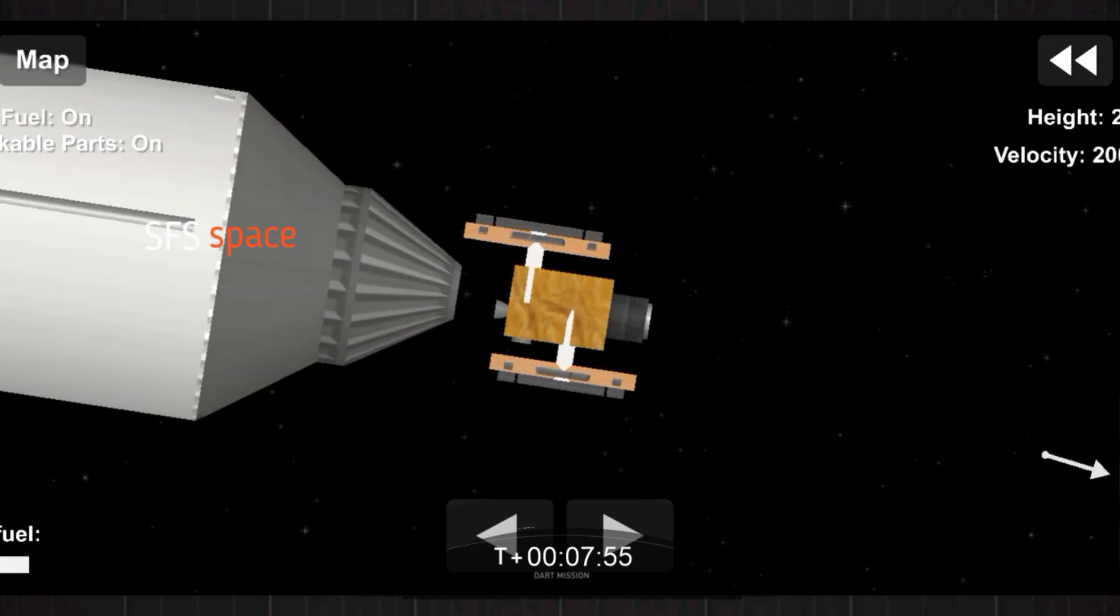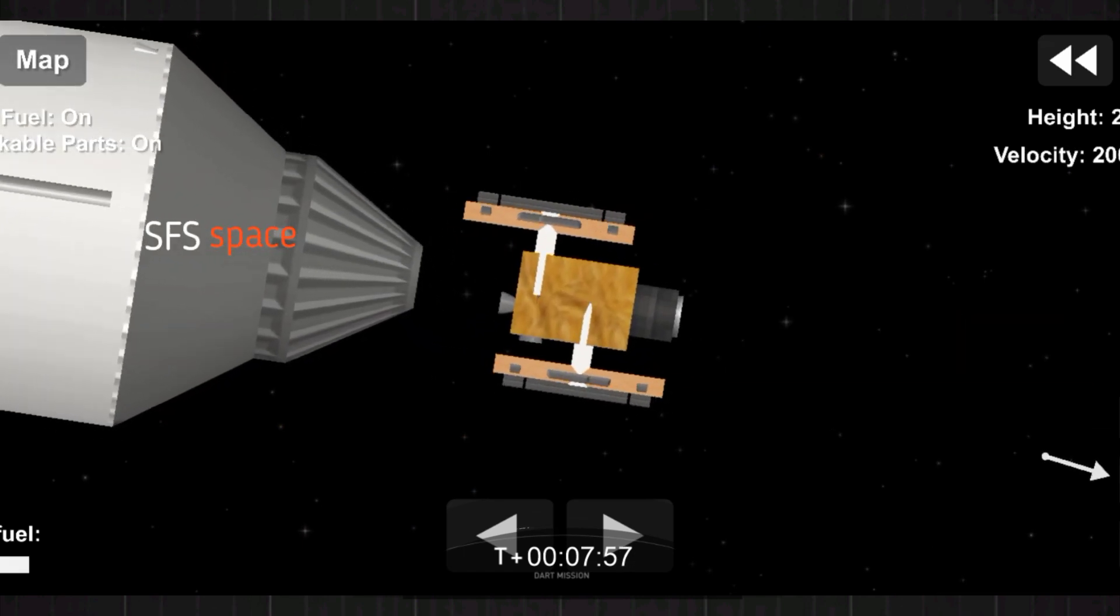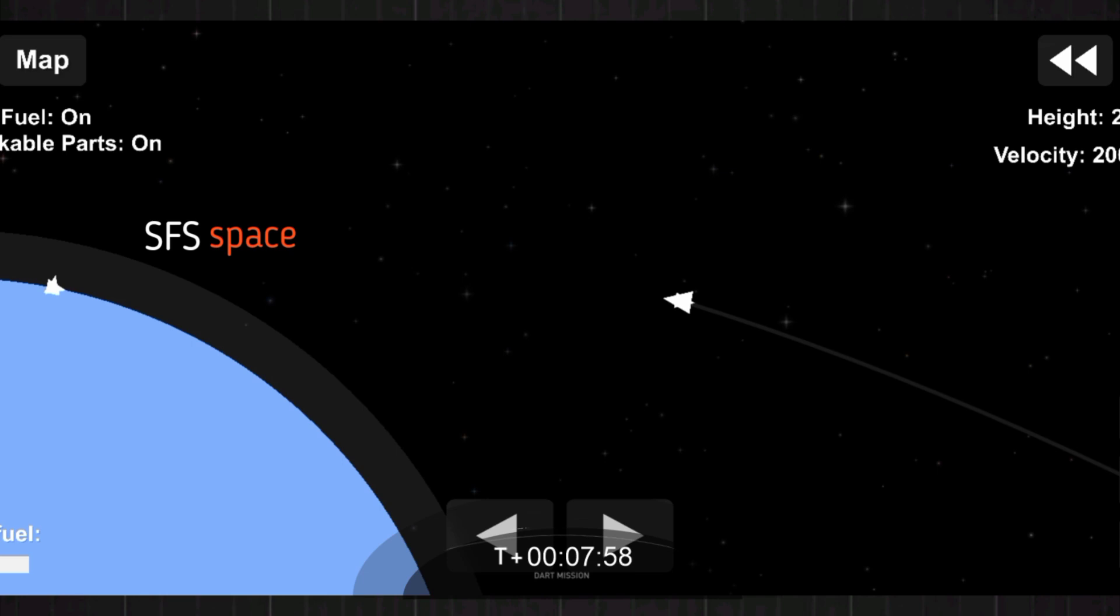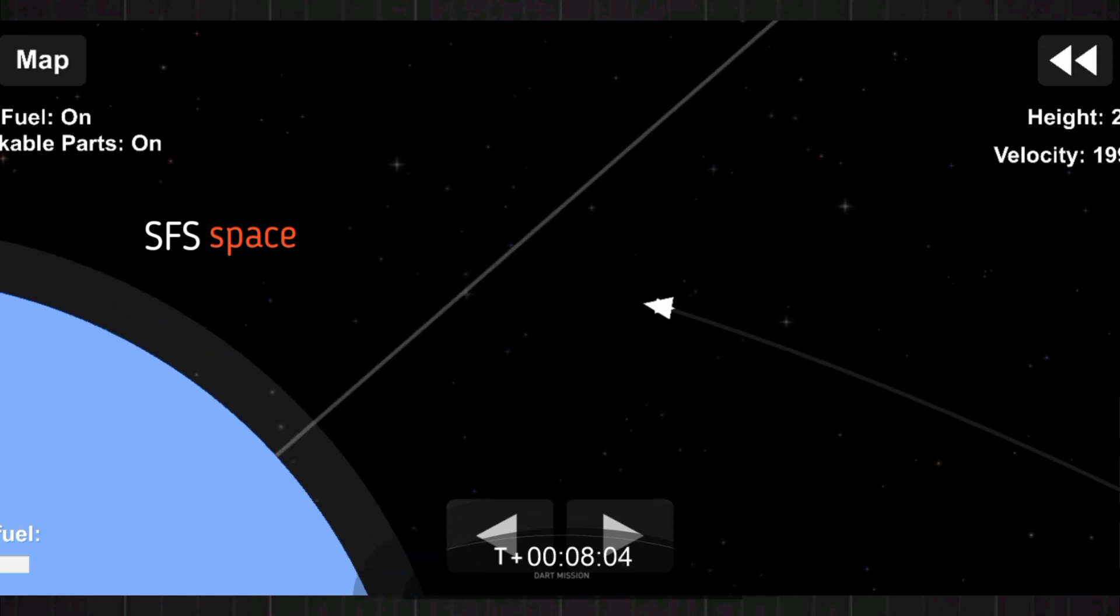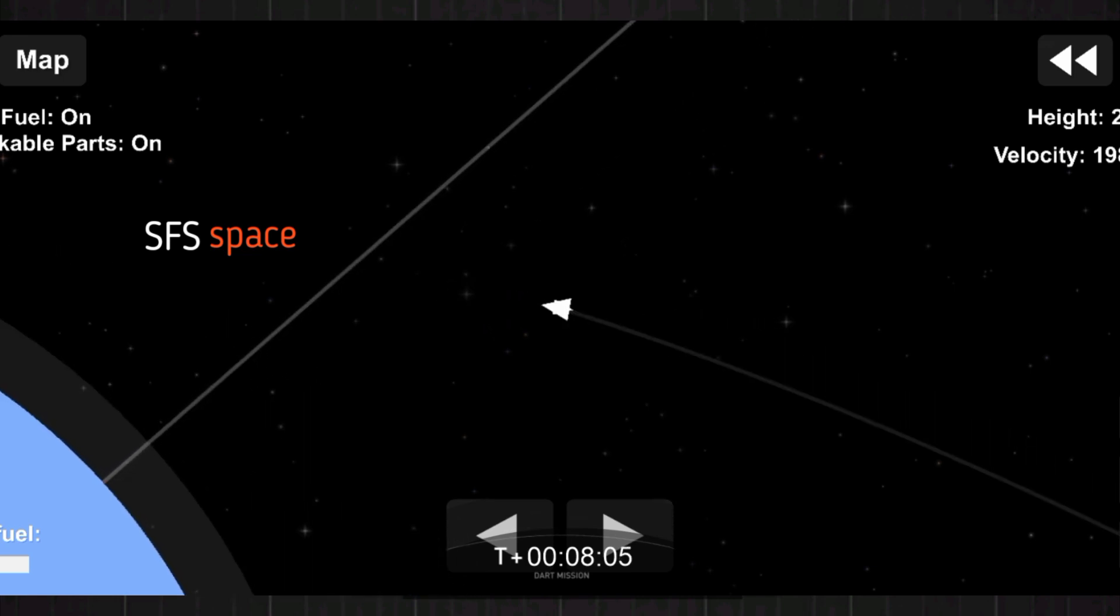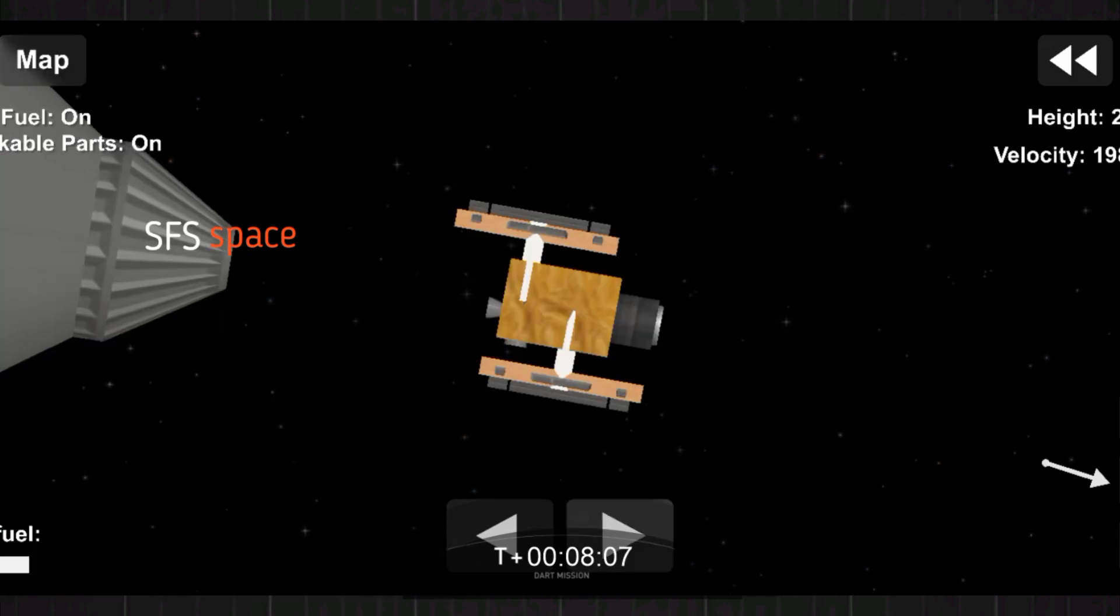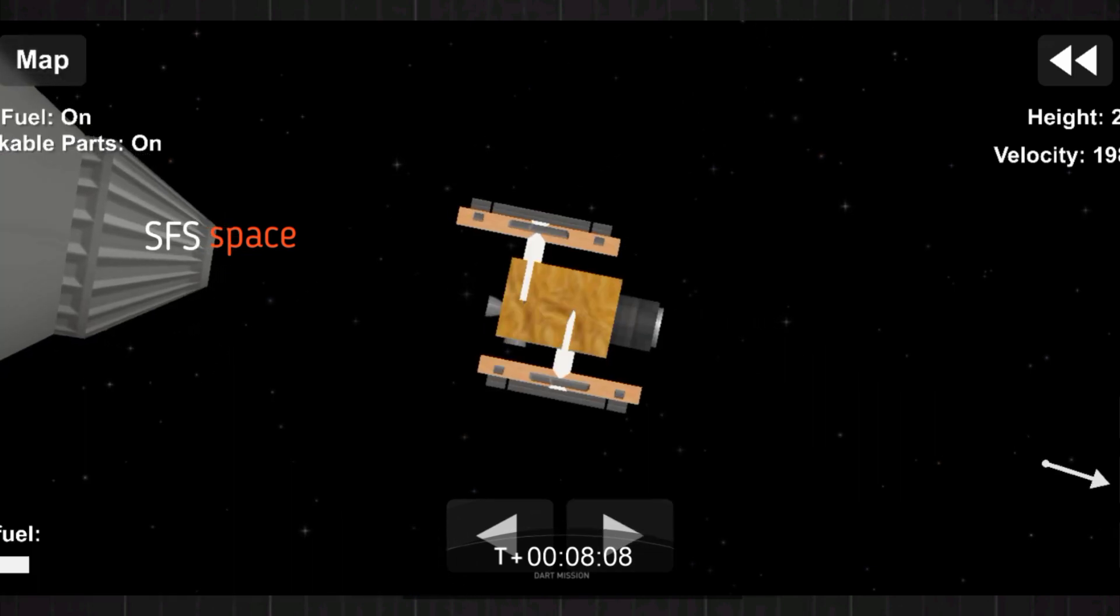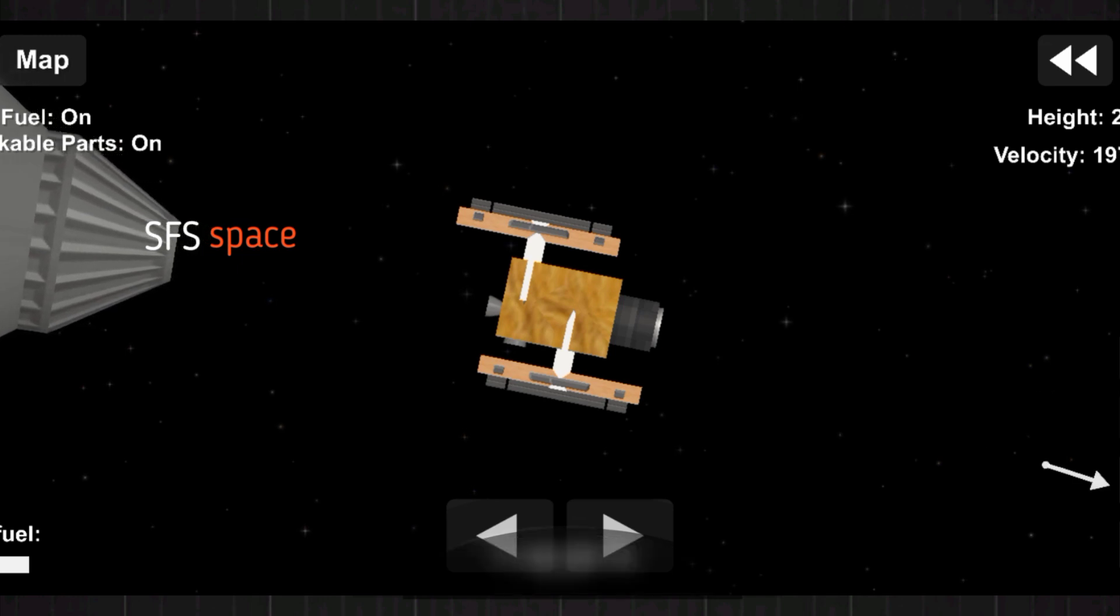These some incredible views there. Now one quick clarification: this is actually the 95th recovery of a Falcon first stage, which is the 88th for a Falcon 9. And with successful payload deploy, that brings our webcast to a close.